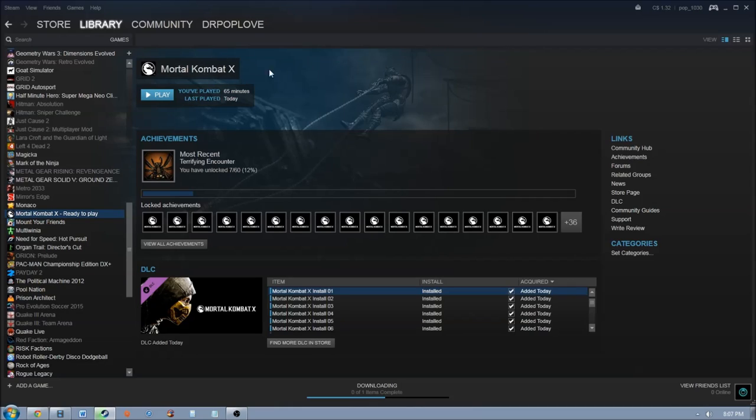Mortal Kombat X just came out today and there have been launch problems like crashing, stuttering, all sorts of issues. Now you're in luck because the fix is actually pretty simple.